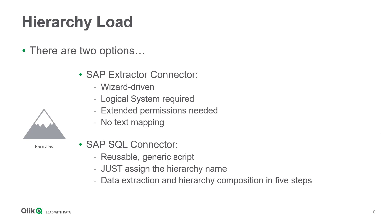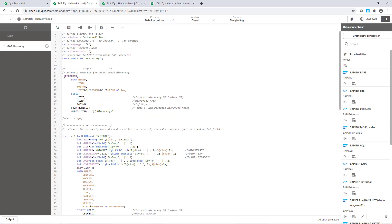Because of its ease of use and functionality, this generic script is our preferred way to hand over SAP hierarchies to Qlik. Let me show you how simple it is.